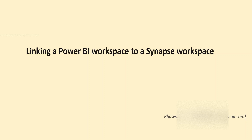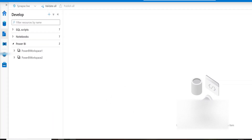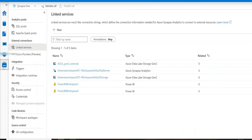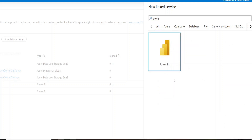Now I'm in the Synapse workspace — the same one we've been working on in our hands-on sessions. On the left-hand side, go to the Manage toolbox option. Click on it and you'll see an option for external connections — the linked service. A linked service is essentially a connection string. When connecting Power BI to Synapse, you need to provide this connection.